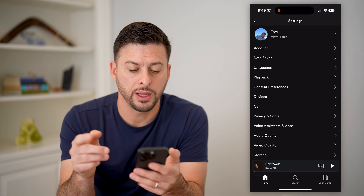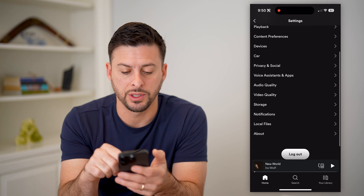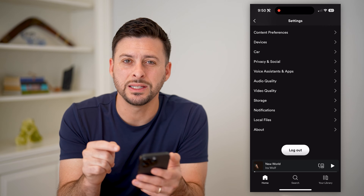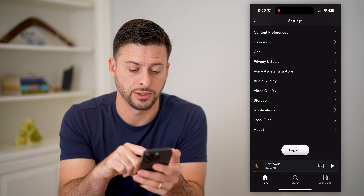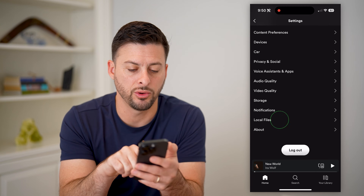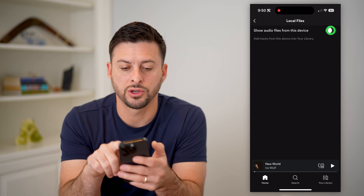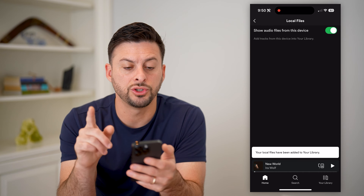On here at the very bottom, you can see Local Files. We need to enable this, so let's tap Local Files and turn it on.